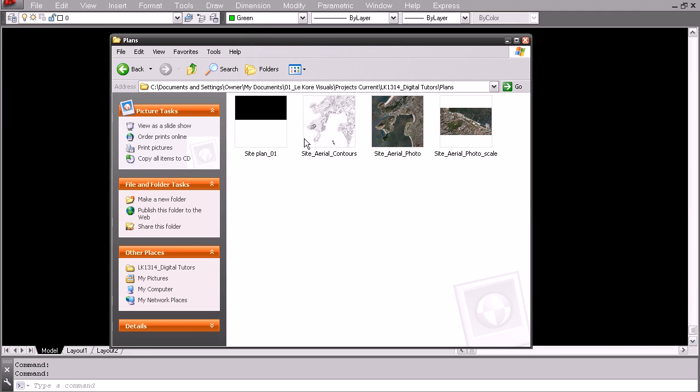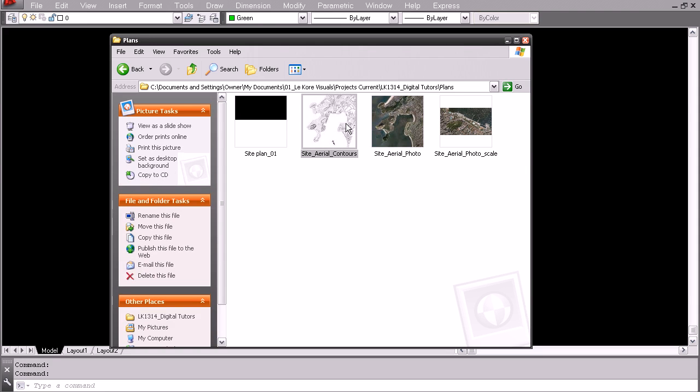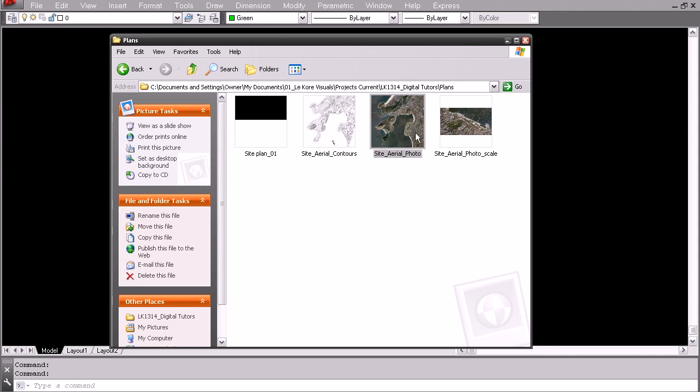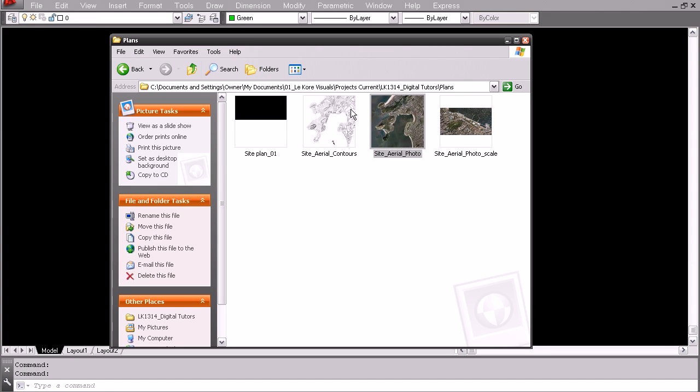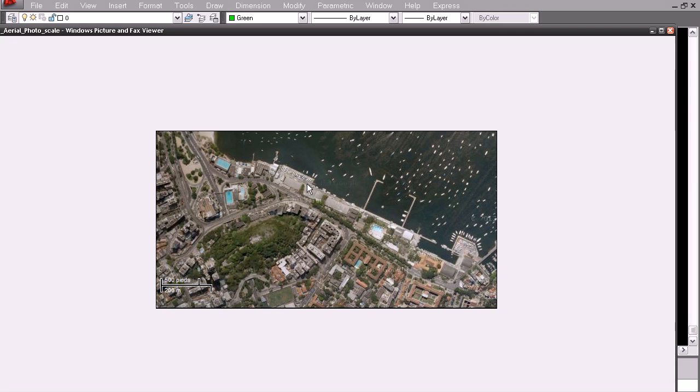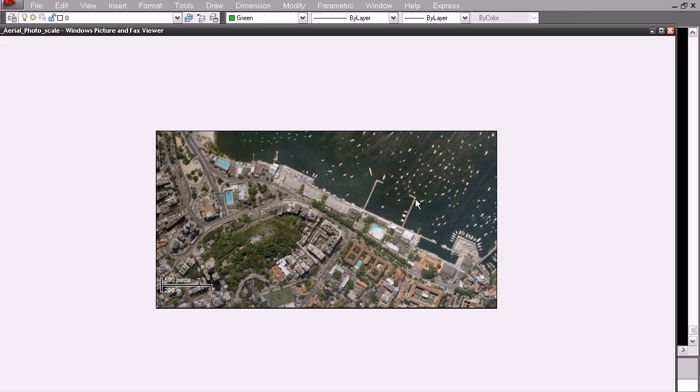Now the images I am going to be bringing into AutoCAD are these three. The first one is the contour map that we saved from Photoshop. Next is the satellite image that we created and these two are the same size and they align perfectly corner to corner to be the same scale. And then the last one is one that I have taken just because it has this scale bar that gives me the distance of these two points.